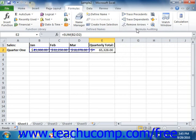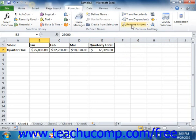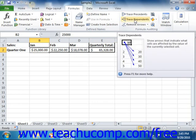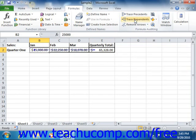Tracing dependent cells is the same process in reverse. You simply click on a cell from which you want to trace the dependent cells, and then click the Trace Dependents button in the formula auditing group on the Formulas tab in the ribbon. Excel will draw arrows to any cells that need the value calculated by the selected cell in order to function. You can click the Trace Dependents button as many times as needed to trace multiple levels of dependency from the selected cell.